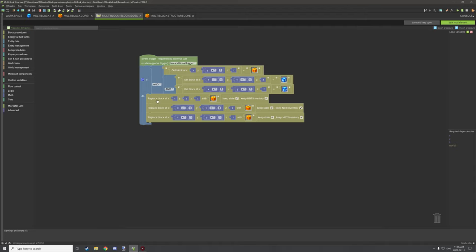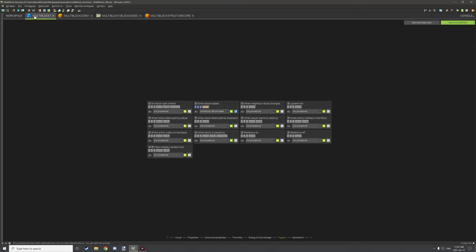When the conditions are met, we replace the current block with our multi-block structure core version one, and place core two and core three at the relative locations where the other blocks are. We're not replacing the actual core inventory block itself — that's just the one that holds the inventory and needs to be pre-placed. Blocks one, two, and three are replaced with their core variants every time one of the blue-colored blocks is placed.